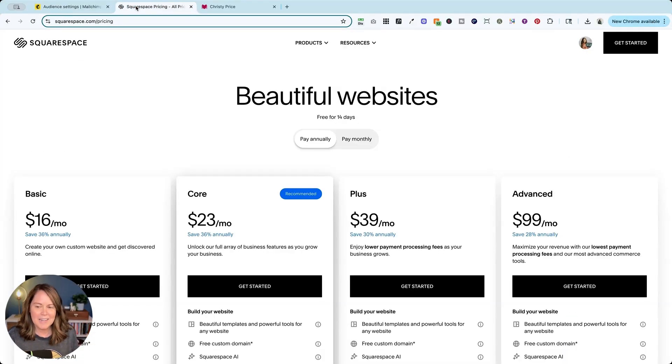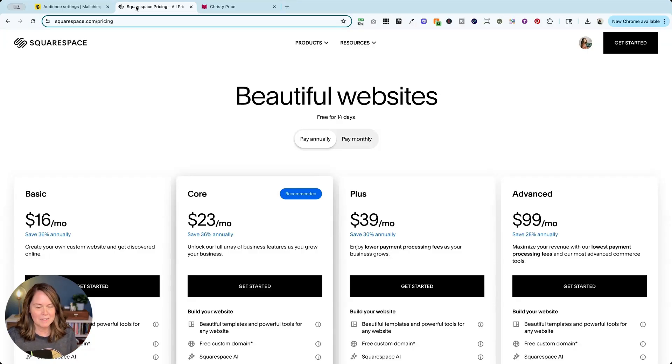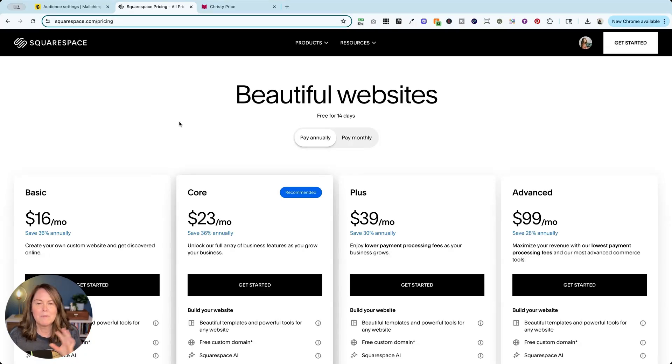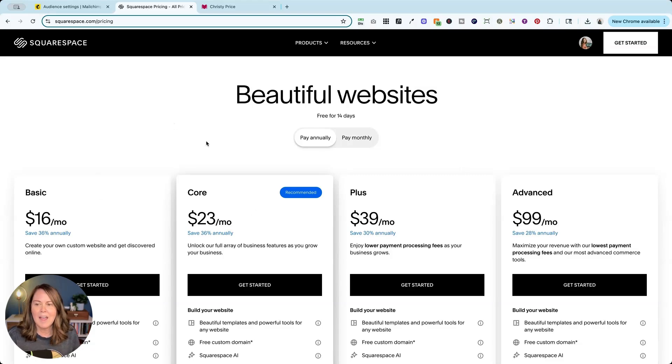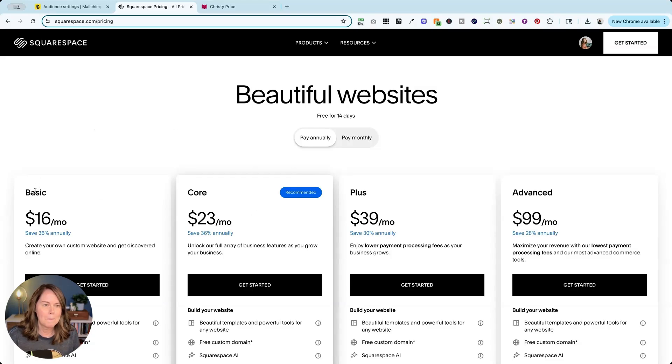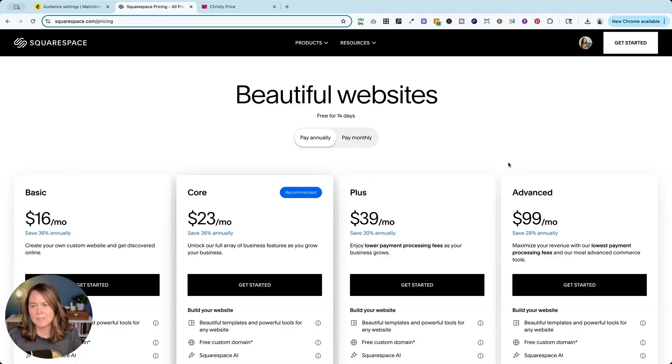Next up, check your Squarespace hosting plan. If you set up your website in Squarespace before 2025, you probably have a plan that does not have one of these names. Those plans were personal, business, commerce, advanced commerce. Now we have basic, core, plus, and advanced.